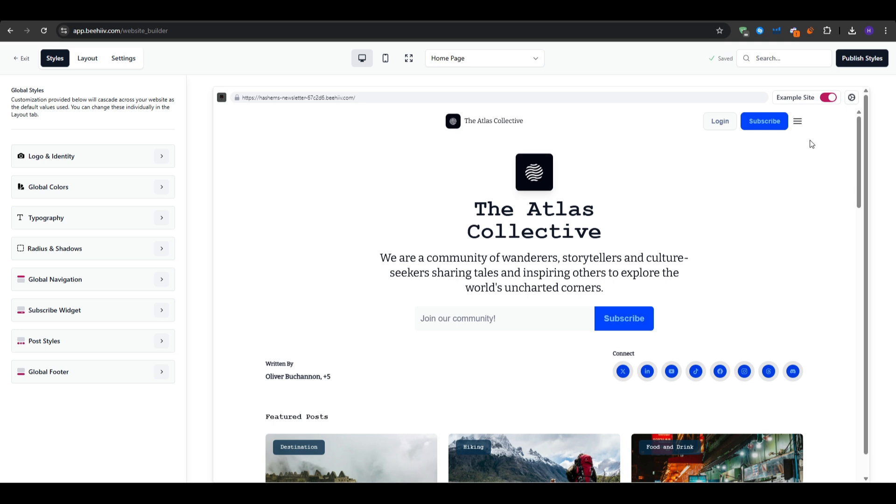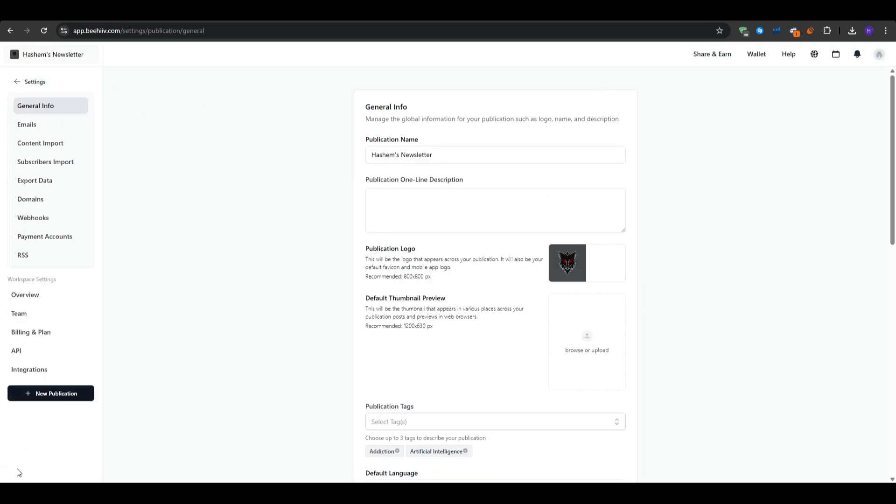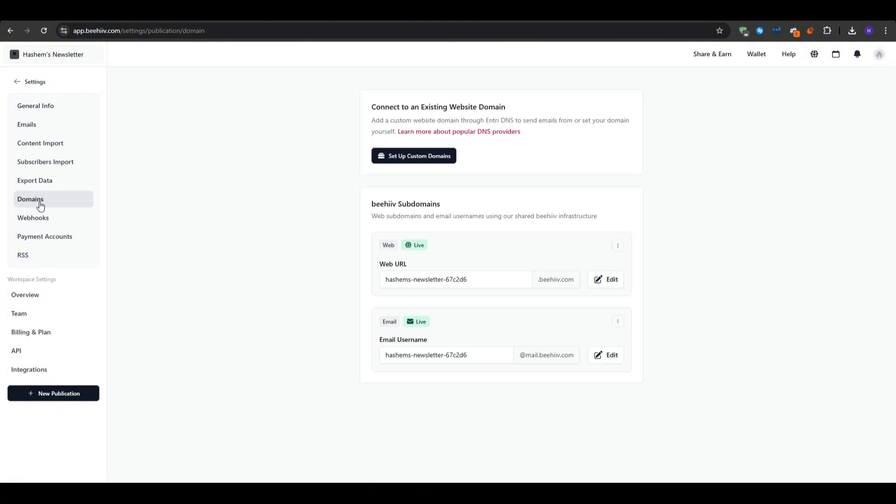Now when it comes to connecting your own domain, by default your newsletter URL is something like yourname.beehive.com. So to use your own domain, you want to go to the settings and then the domain, and then you can enter your own domain, copy the provided CNAME record and add it into your DNS provider such as GoDaddy or Cloudflare, etc., verify it, and then you can have your own custom domain that boosts trust and the brand recall.